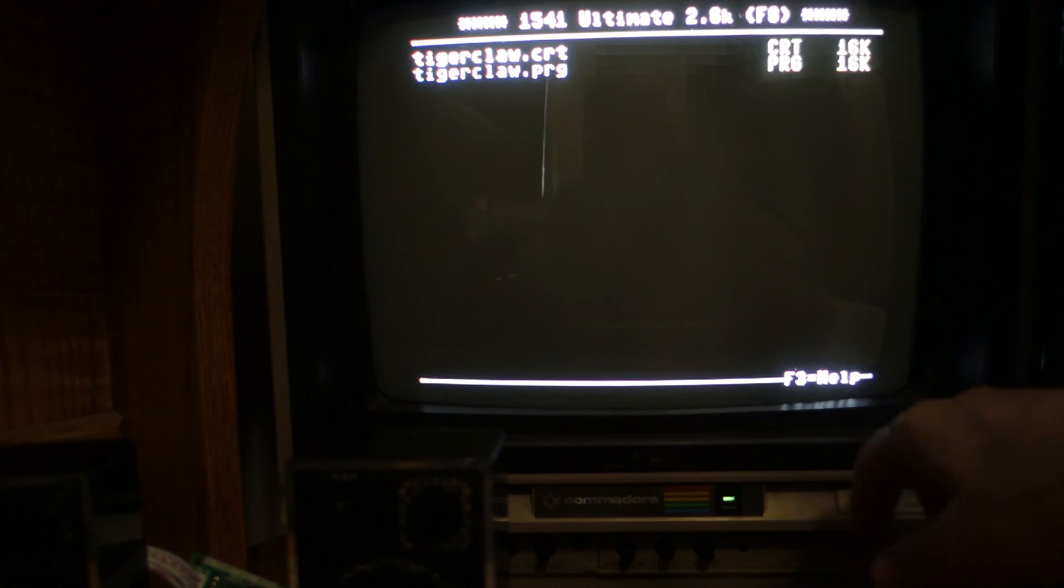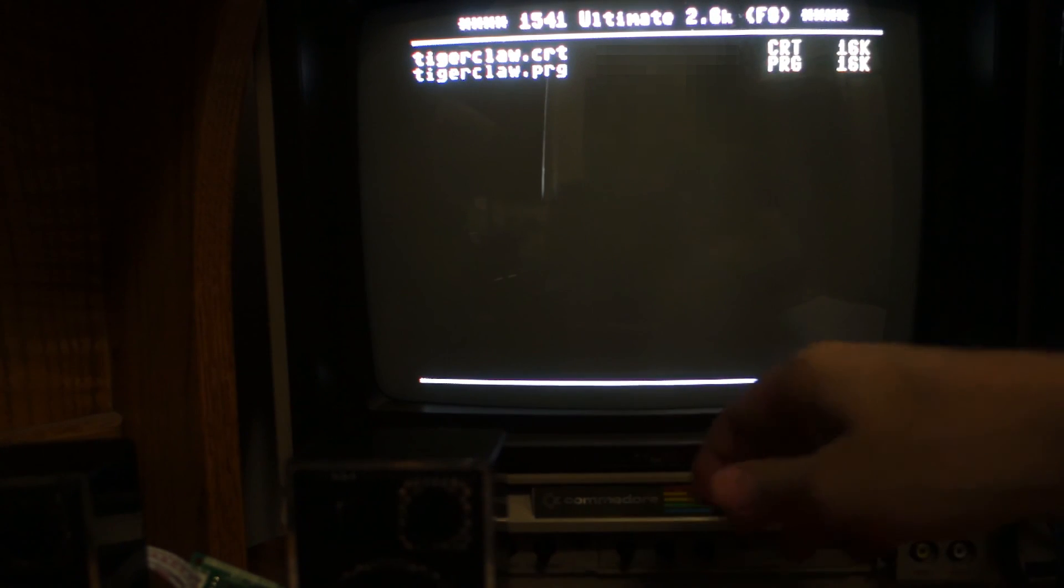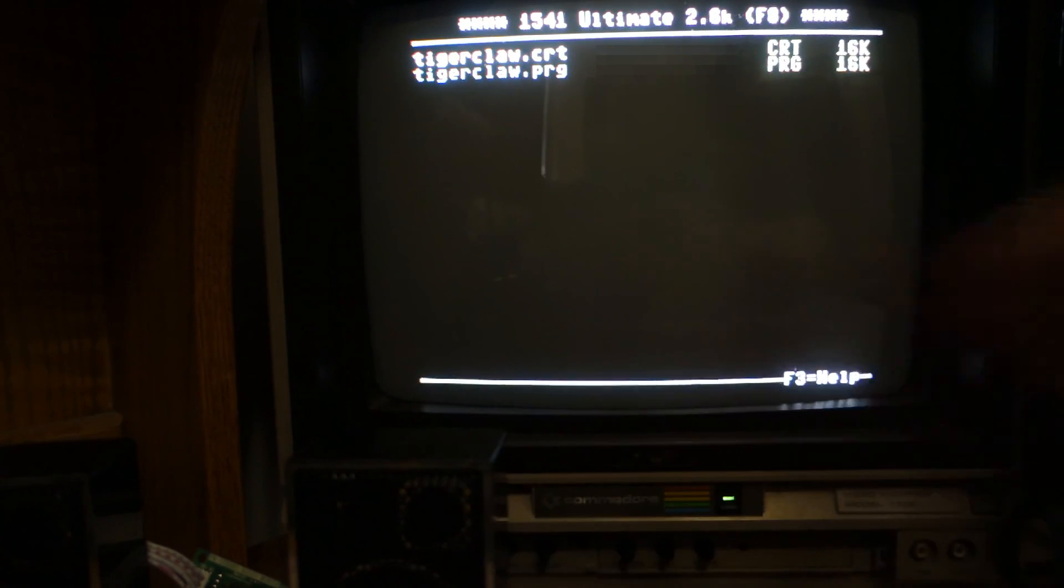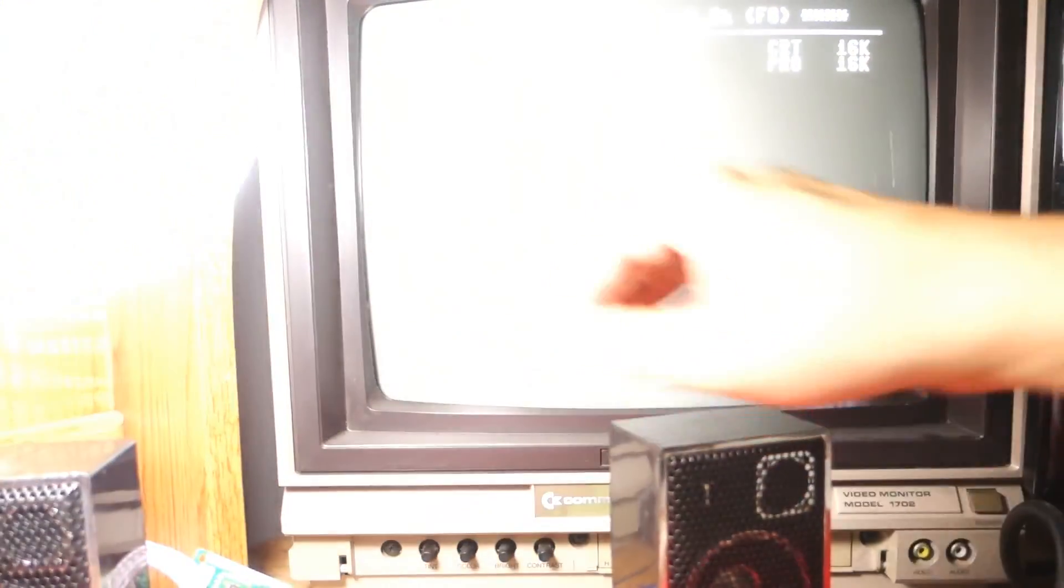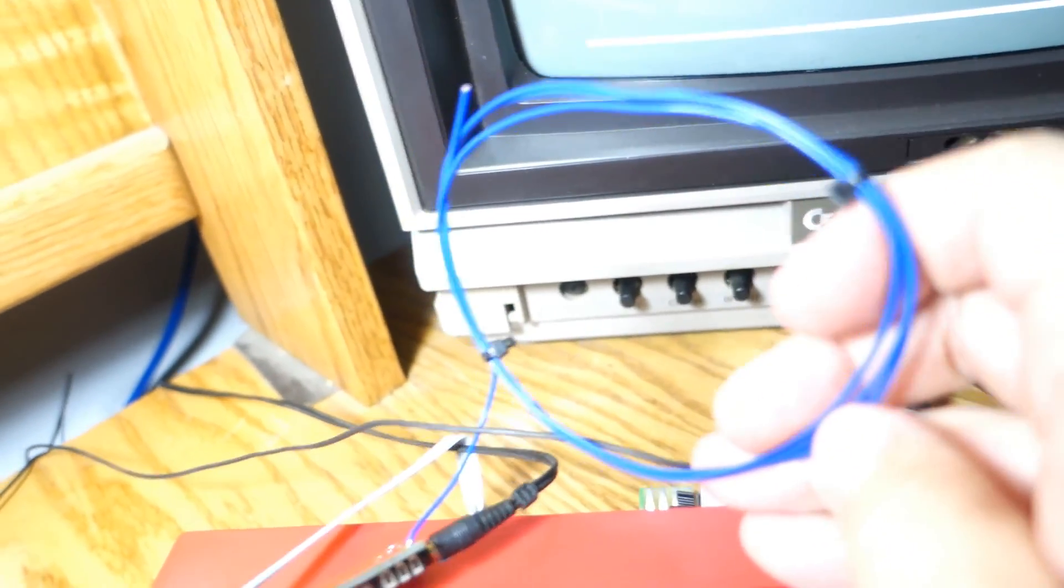And I don't know if I pointed it out earlier, but on the unit itself, the stereo unit radio, this little blue cable is the antenna. And so I could unravel this and get a better signal.